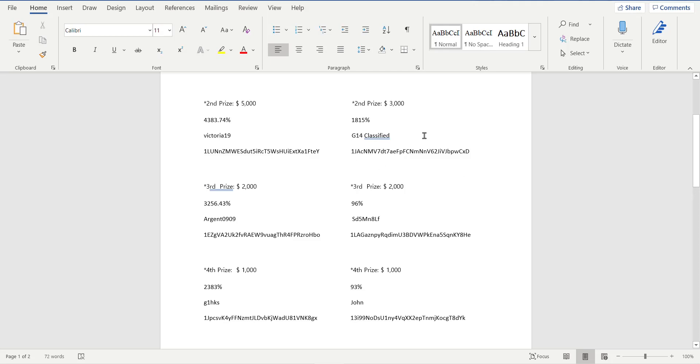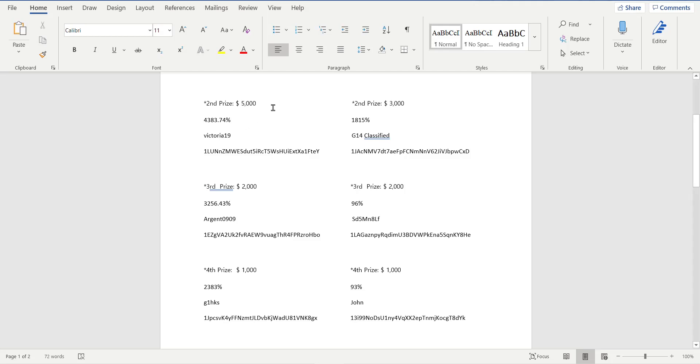Just like you at home, try and watch videos. Argent 0909 won $2,000 also, but Argent had my consultation and is in my Discord. Argent got 3,256%. Can you even imagine? G14 Classified, a viewer at home just from watching all my videos and subscribing to all of my channels, even the learning channels, well he won $3,000 and got 1,815%.